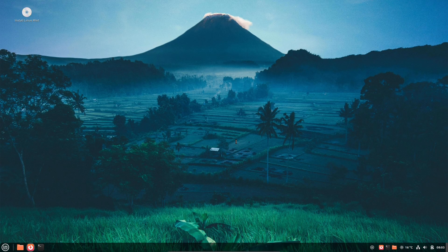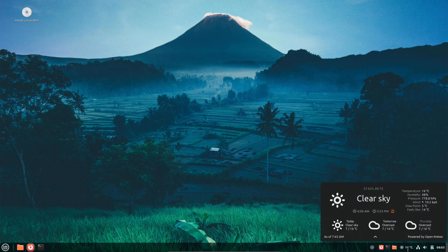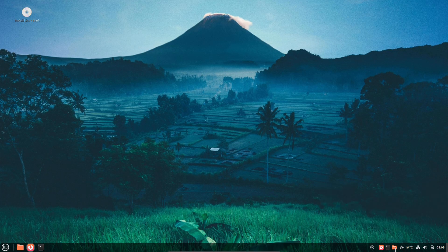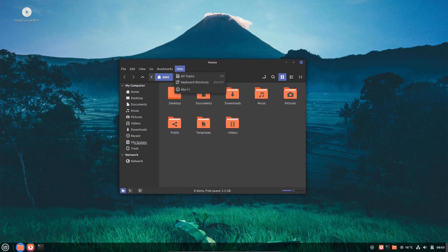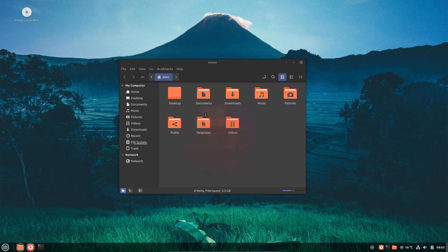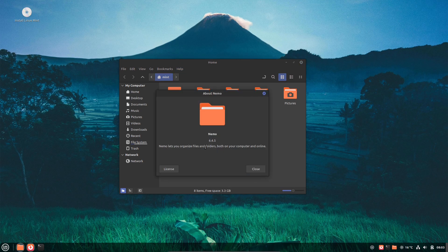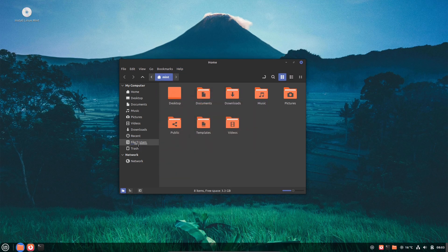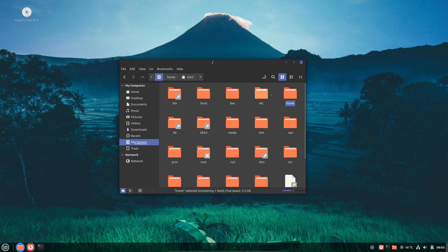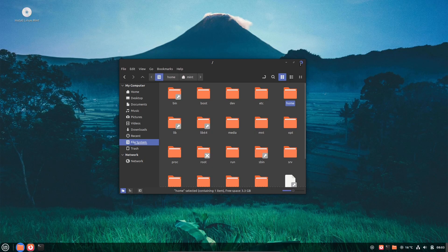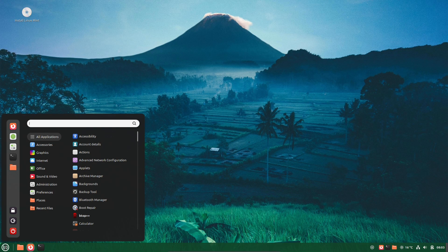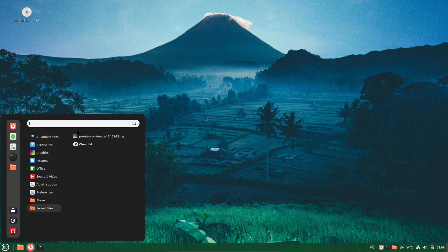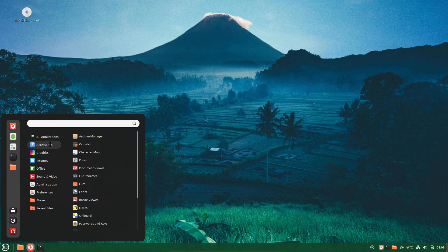Which means it inherits all that stability and long-term support. Debian 13 is said to receive updates until around 2030, so you're looking at years of security patches and software refreshes without needing to upgrade the whole system.